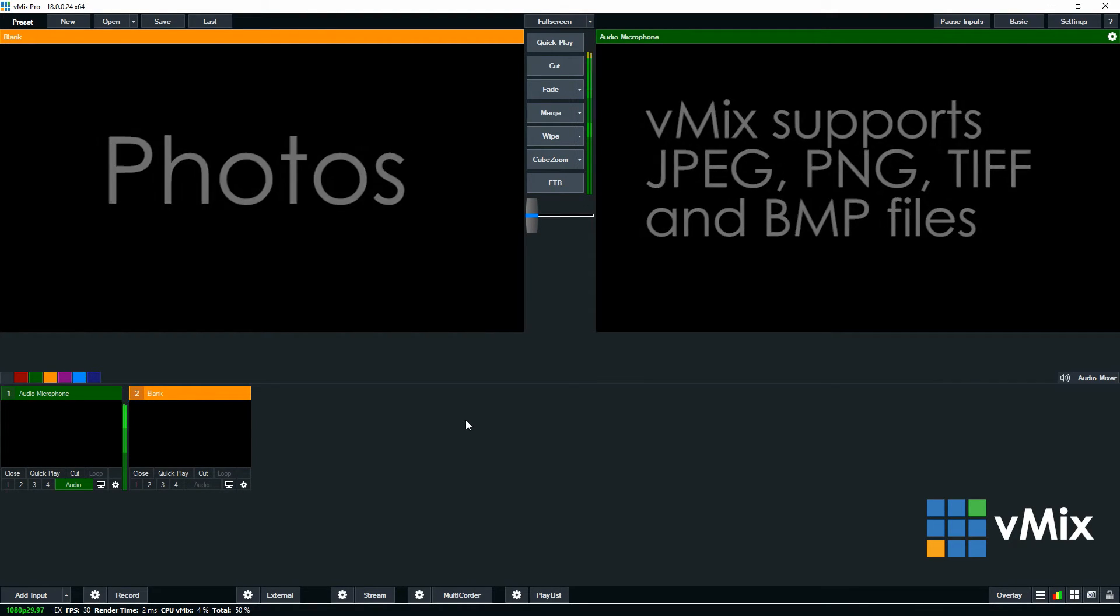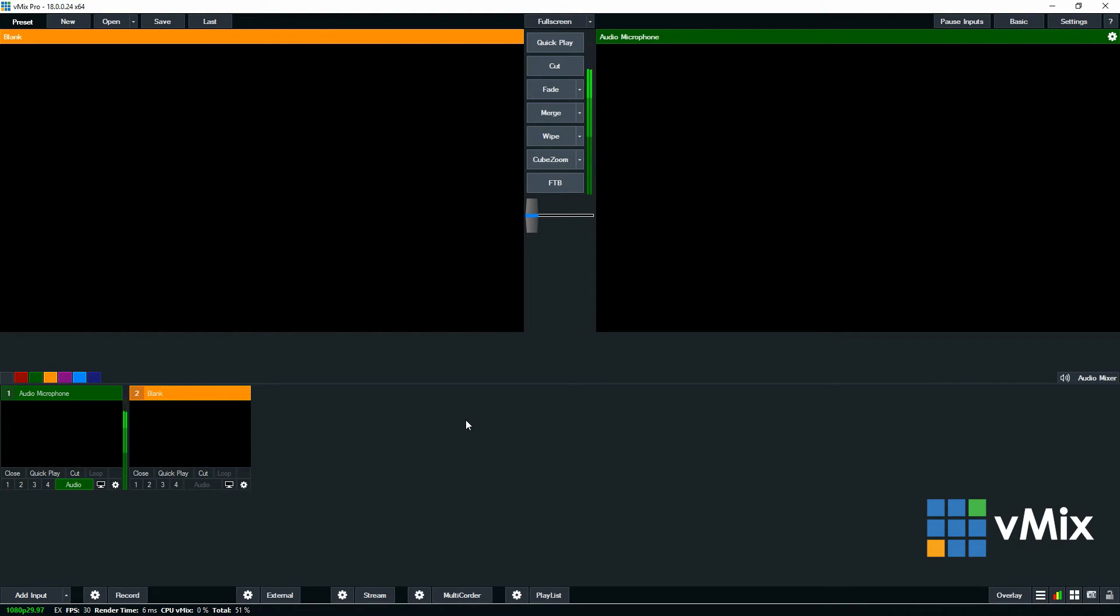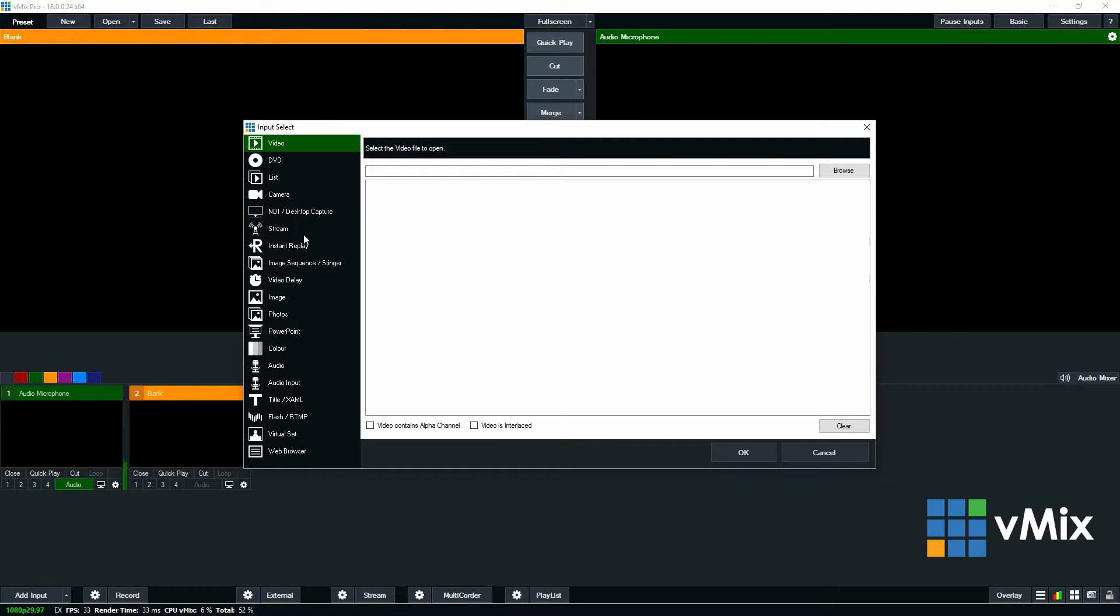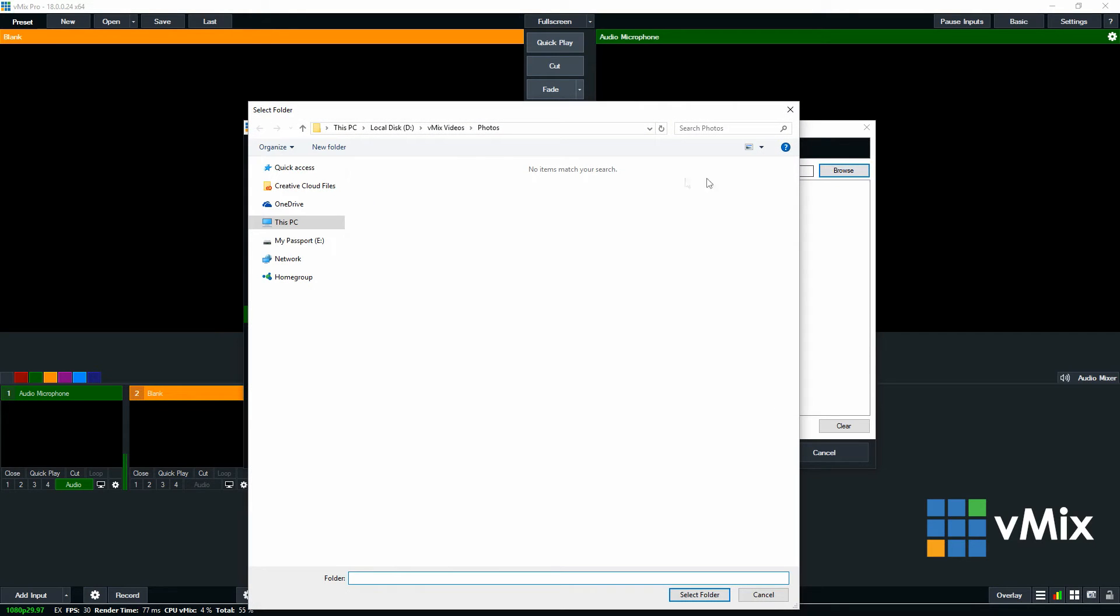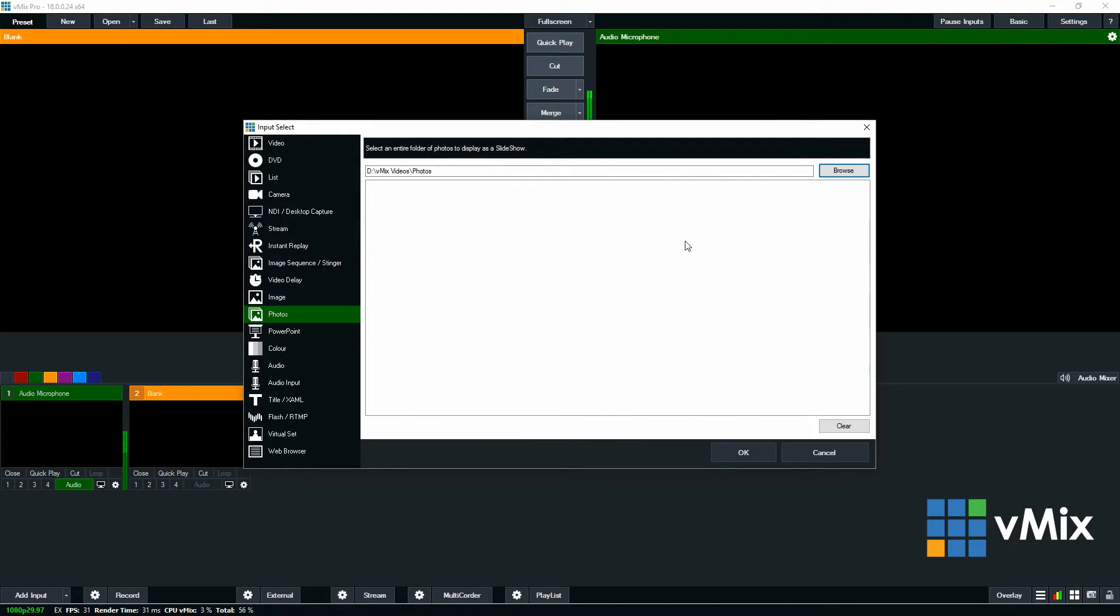Okay, so to add a photo slideshow into vMix, just go down to the Add Input menu in the bottom left, then select Photos from the left menu. As you can see at the top here it says select an entire folder of photos to display as a slideshow, so you can browse for that folder and then select it. Once you've done that click OK.